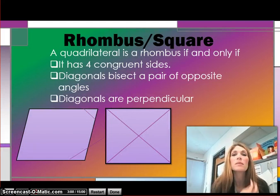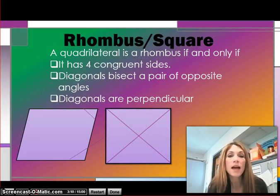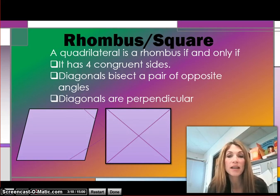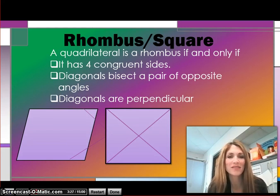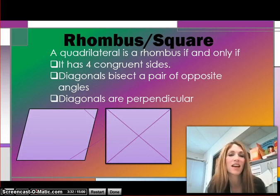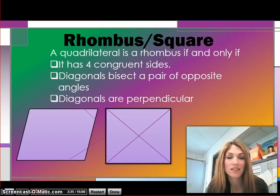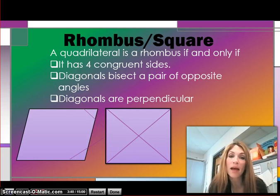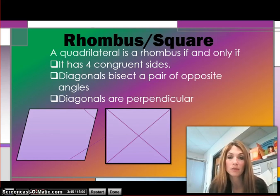Next, we're going to be talking about a rhombus and a square. A quadrilateral is a rhombus if and only if it has four congruent sides, the diagonals bisect a pair of opposite angles, and the diagonals are perpendicular. The X's showing our diagonals should be crisscrossing in both of the quadrilaterals on this slide. Take a moment, write this down. You may need to review what congruent, bisect, and perpendicular mean.